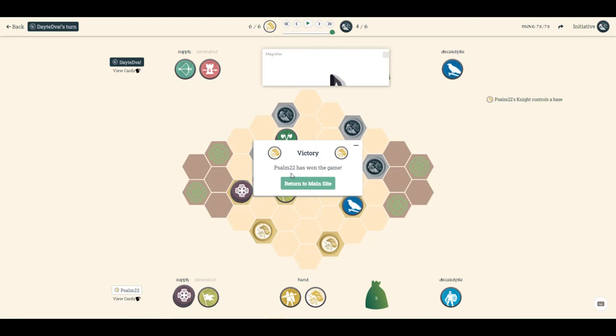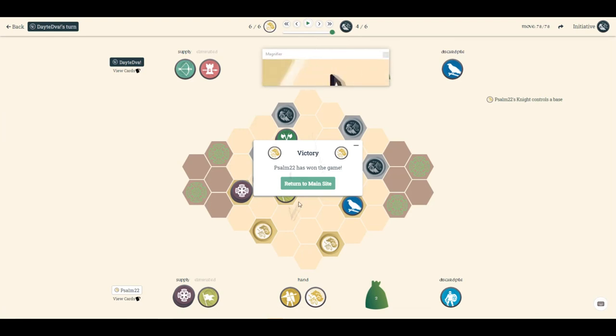He does not do well against distance units like the crossbowman and the archer, but against all other units, he's really strong. I'm thinking about doing a top 10 unit ranking video, and I might rank them a little differently than most people do.